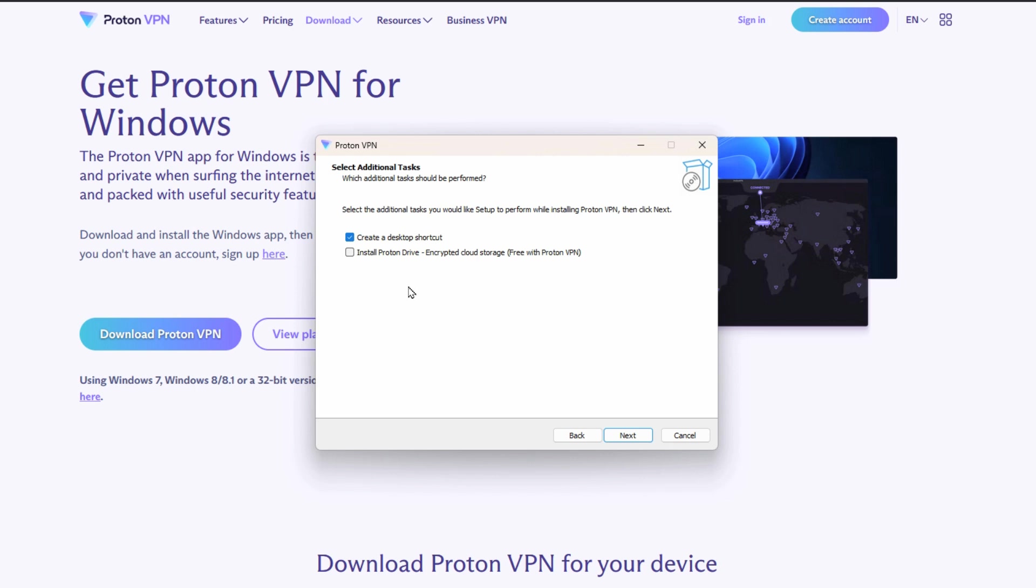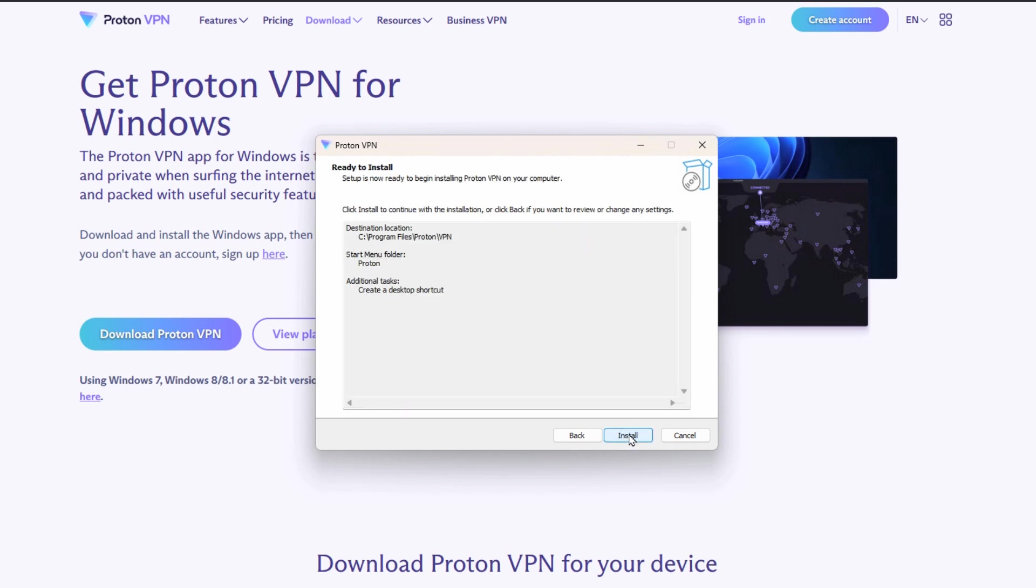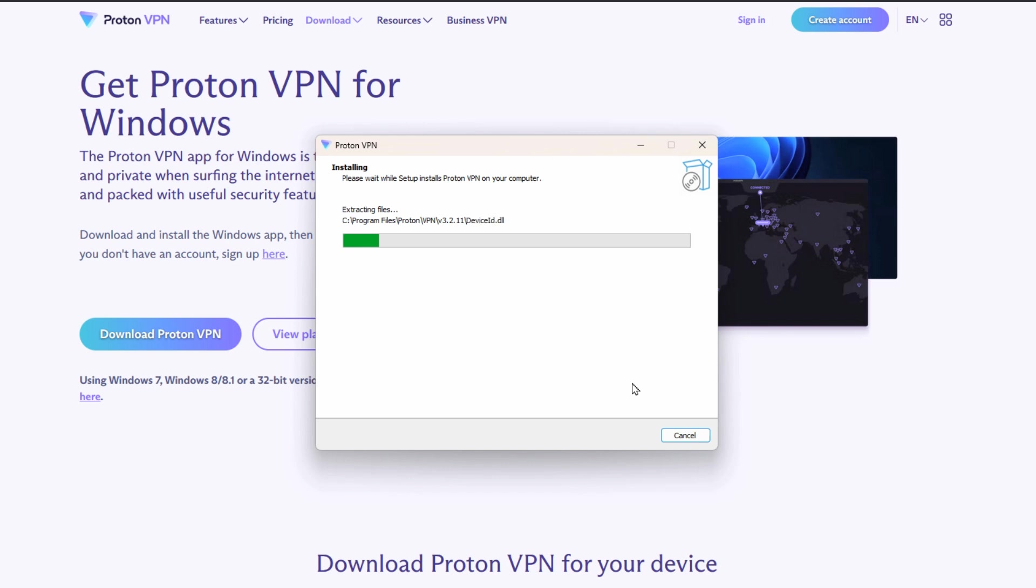Personally I chose to not install ProtonDrive because it's some extra software that you don't need for this purpose. It's just another service that they're trying to promote to you at the same time.